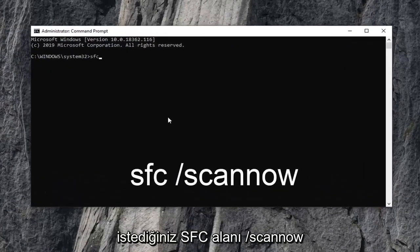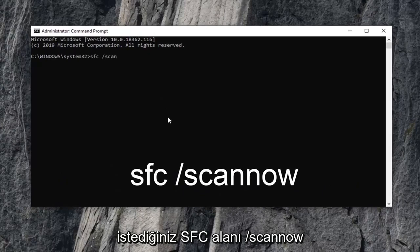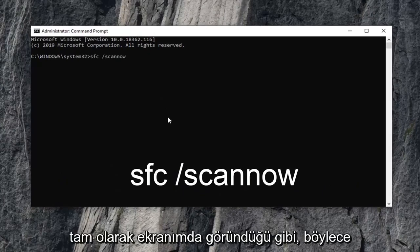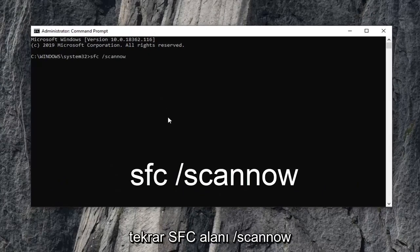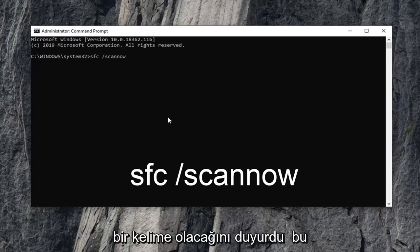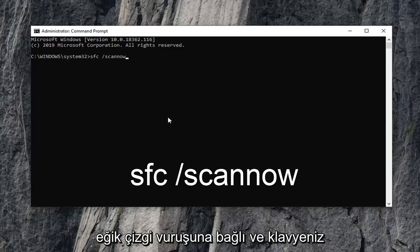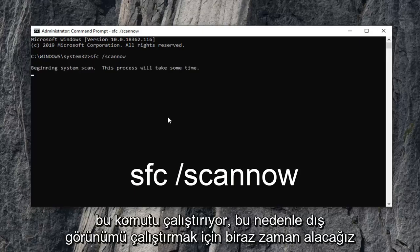And now in this elevated command line window you want to type in sfc space forward slash scan now. Exactly as it appears on my screen. So again sfc space forward slash scan now. Scan now should all be one word attached to that forward slash. Hit enter on your keyboard to run that command.